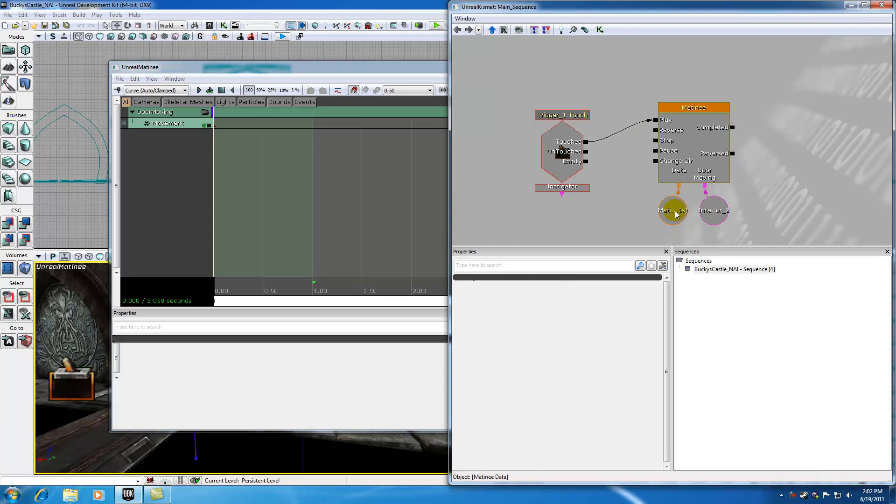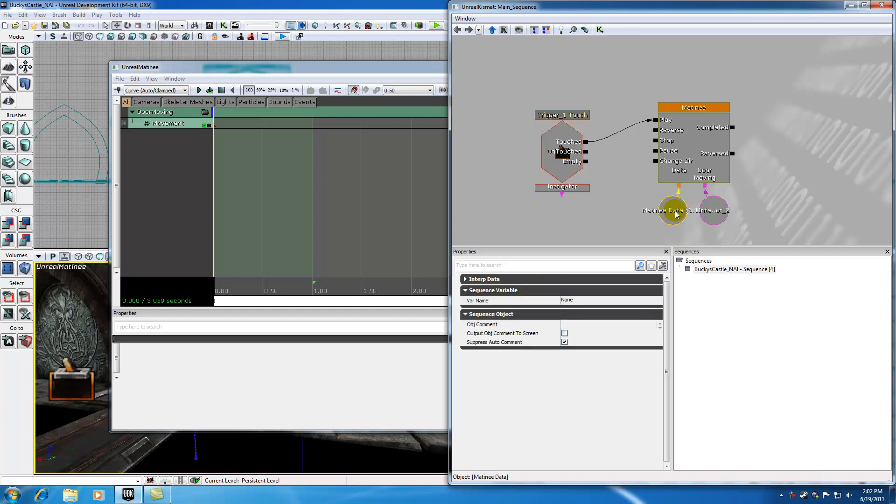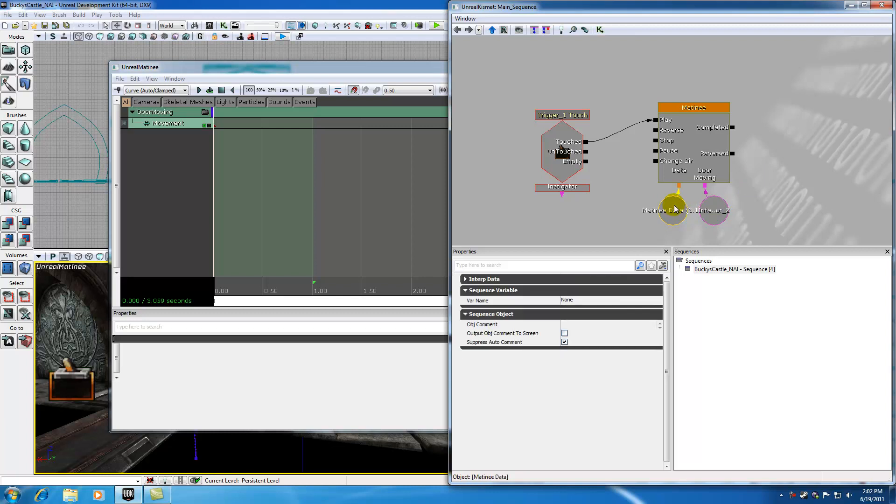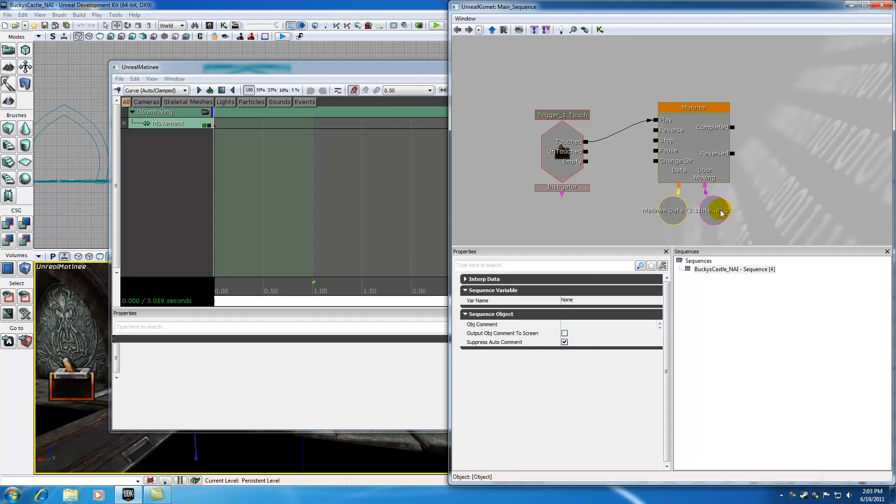However, two things that probably aren't as self explanatory is this data and this door moving variable right here. This data object basically stores how your animation should be played. It pretty much stores all that keyframe data and timing data. So you can actually copy this and stick it on another matinee, and you basically would have the exact same matinee. So just remember, this data stores all the animation data of how and when your animation should play.